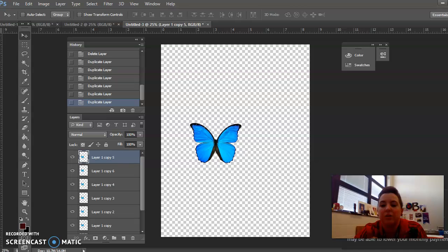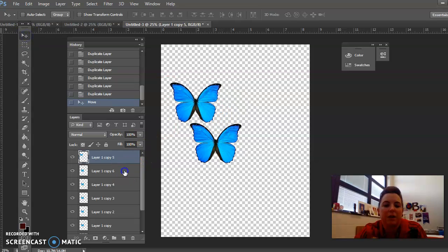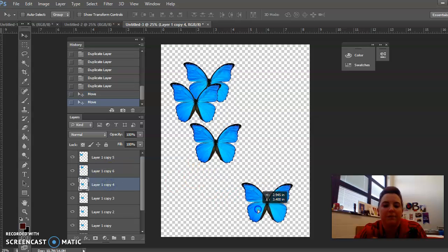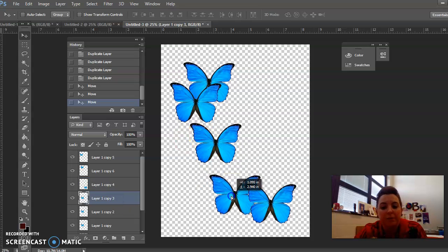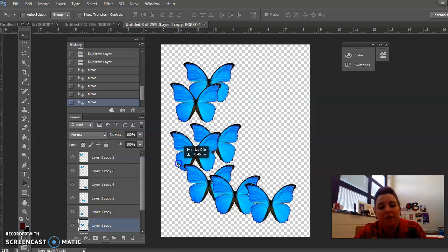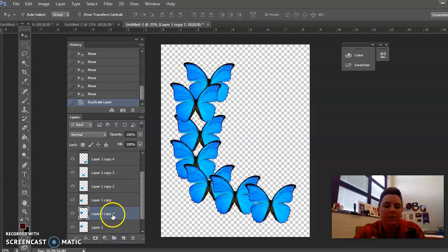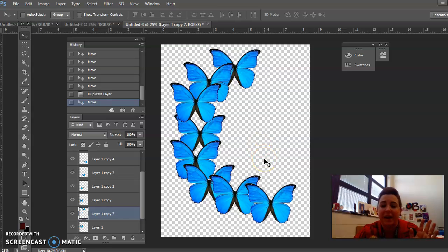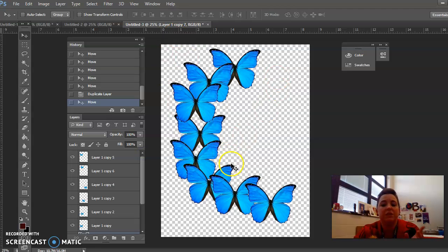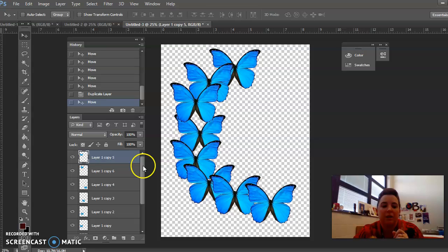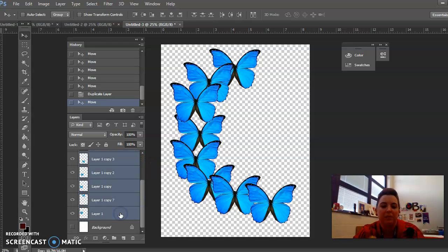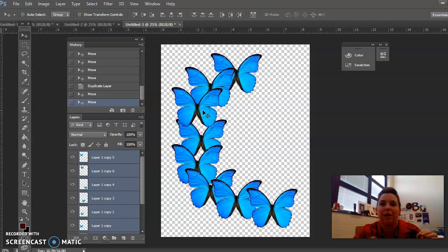I currently have six butterflies. To get them all to show up, make sure you select the right layer, then go to the Move tool and start moving each butterfly. You click the layer, move the butterfly, click the layer, move the butterfly. I feel like everything needs to move down just a little bit. To do that, select all the layers: click the top layer, hold Shift, click the bottom layer — all layers are selected — and now you can move them all together.